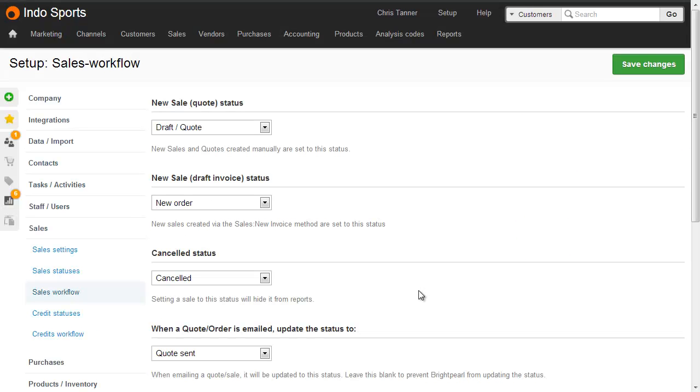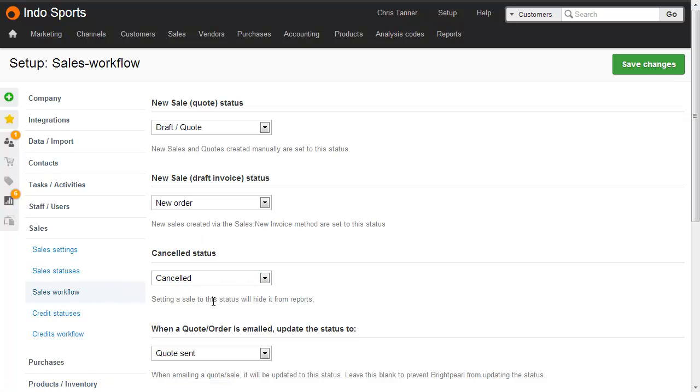Once you've created a cancelled status, you need to go to the Sales Workflow screen and select it as your cancelled status.